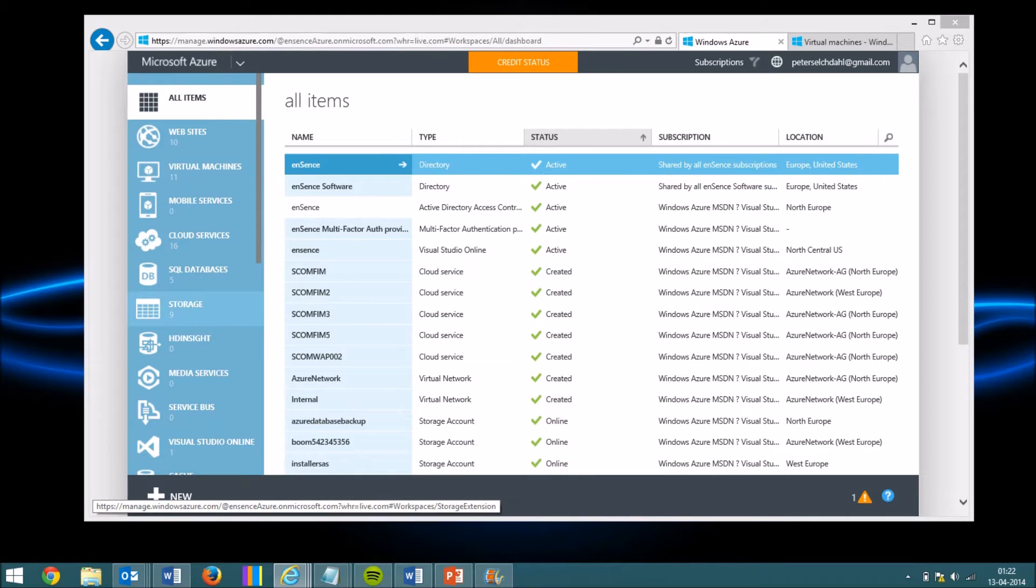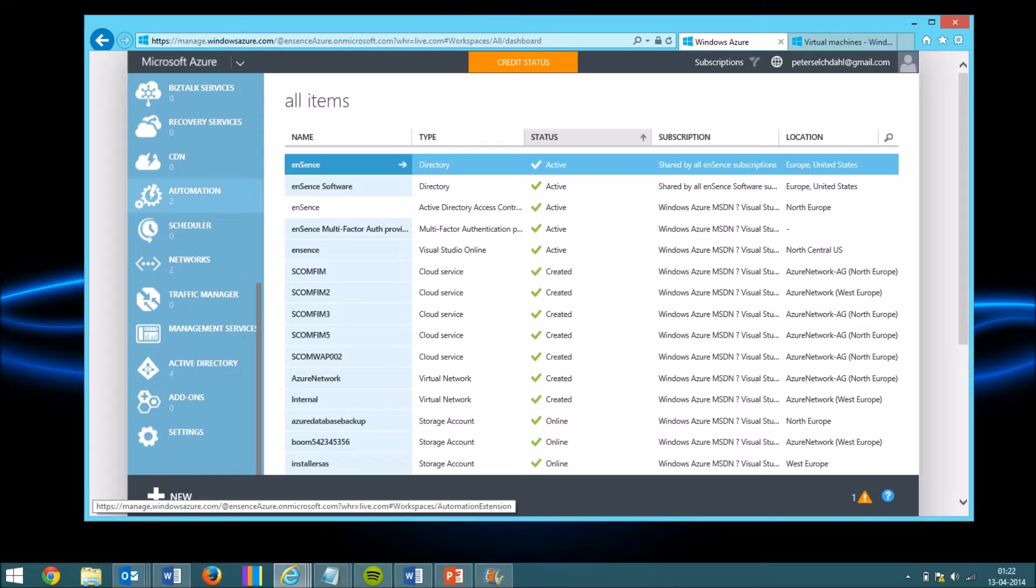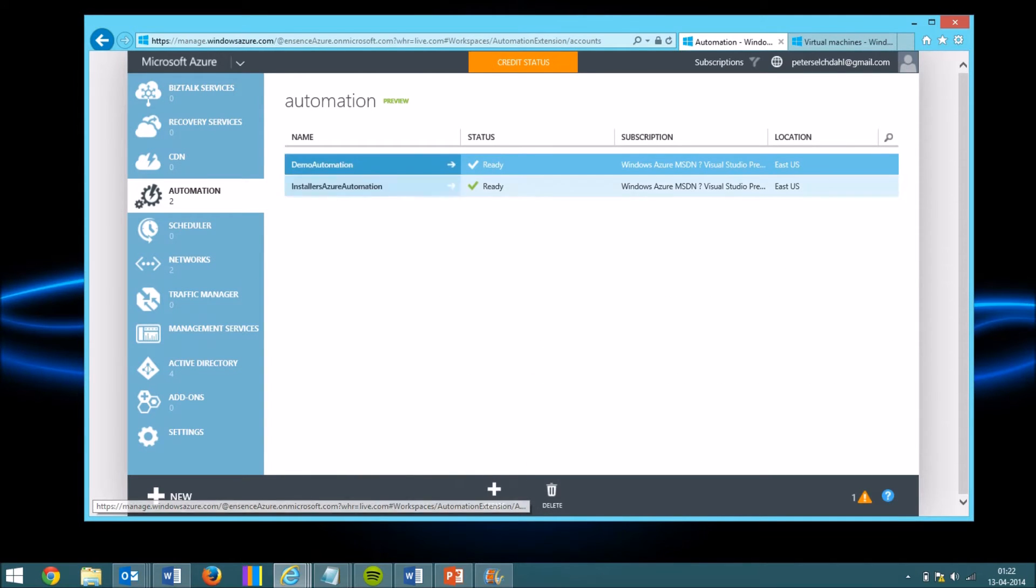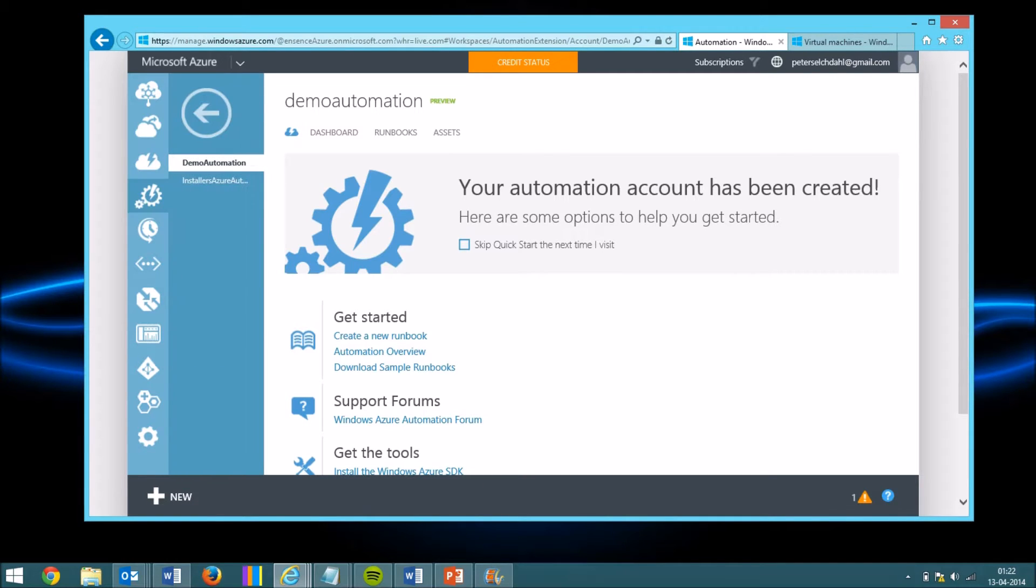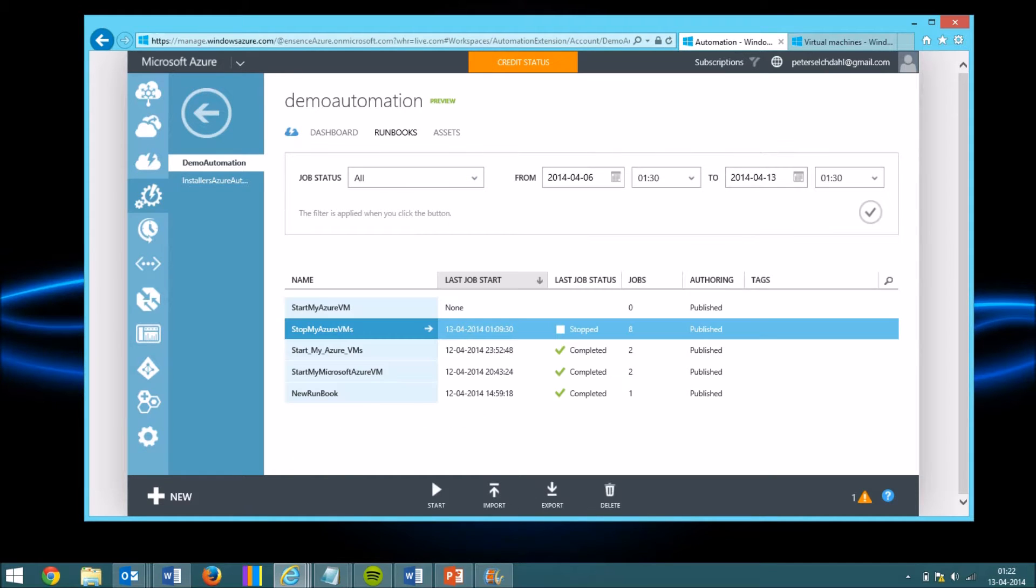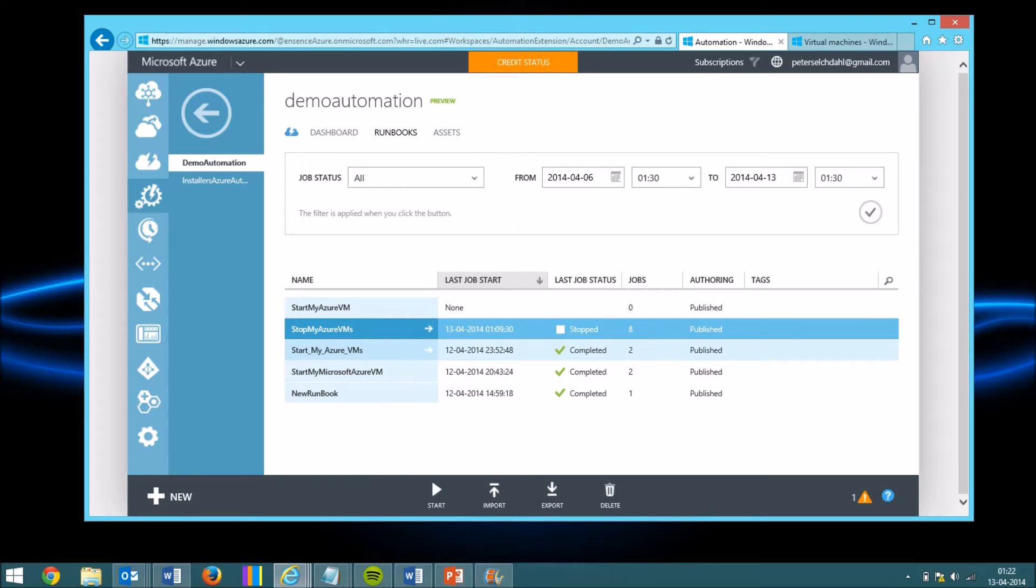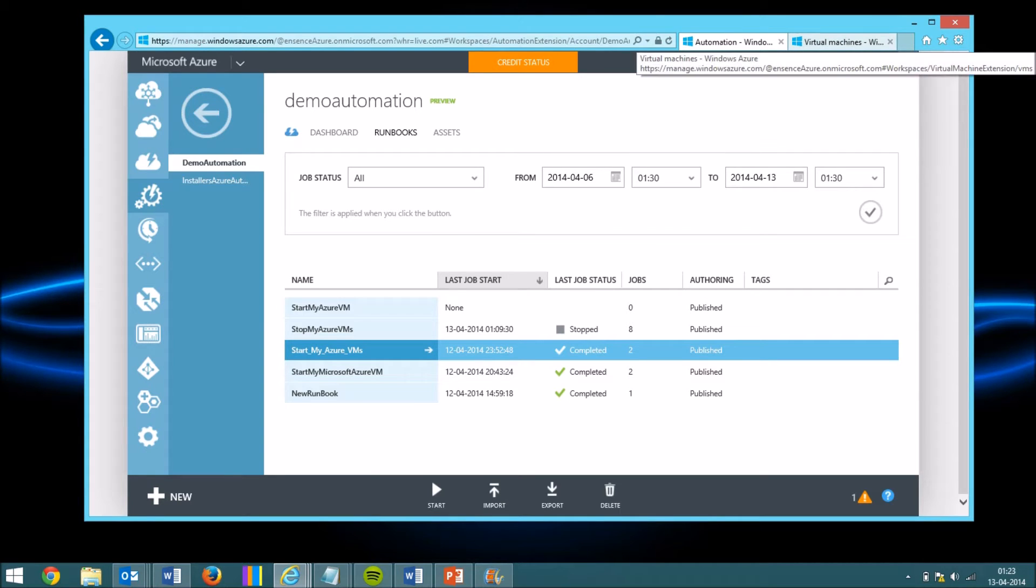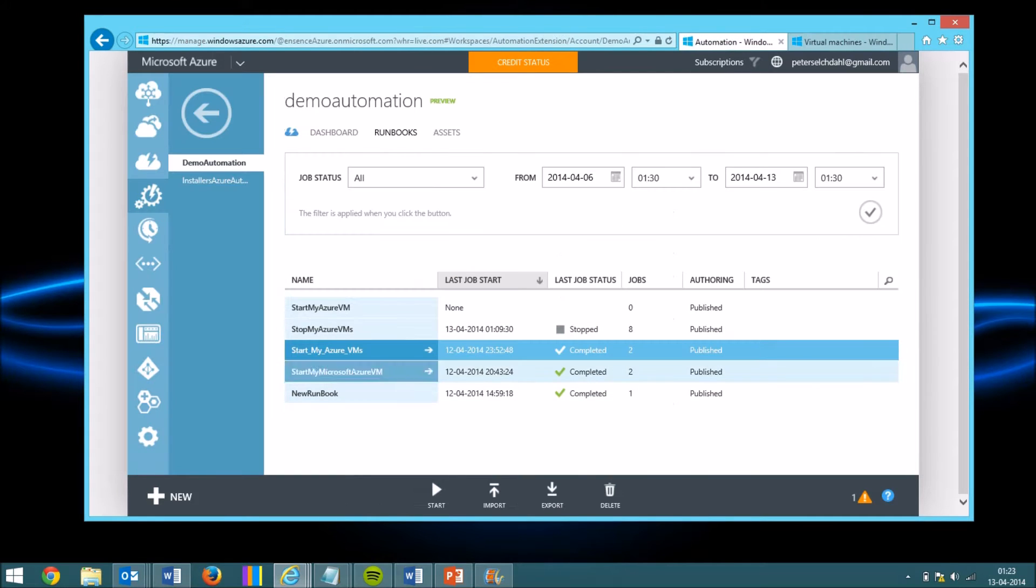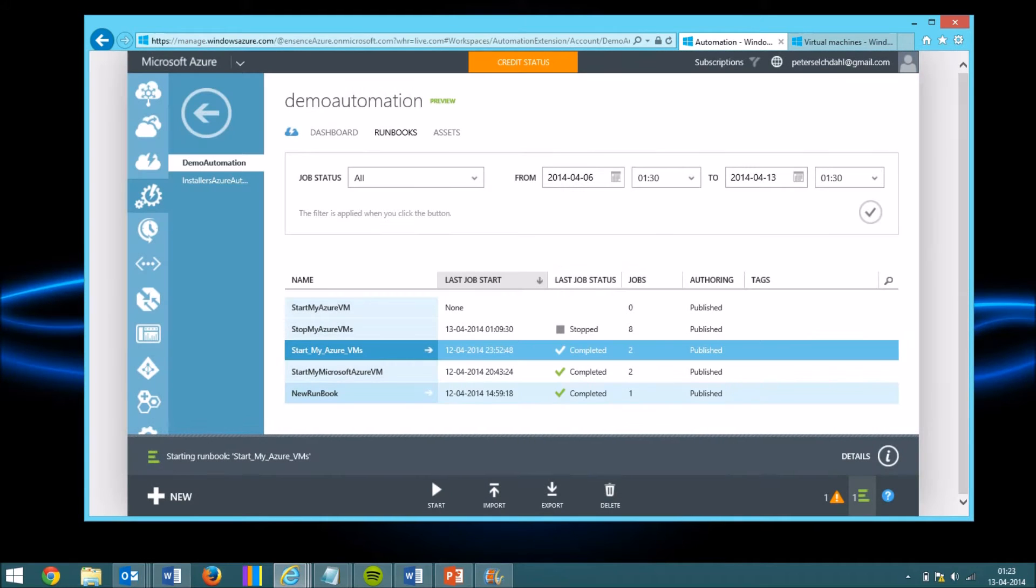The first thing we have to do is navigate under the tab called automation, select that container account, navigate to the tab called runbooks. You'll see that we have a couple of runbooks in this container and we will actually select this one. The first one on the second page, you'll see that all of the virtual machines are actually shut down right now. So when I hit this button to start the process, it will kick-start the process of starting the virtual machines.